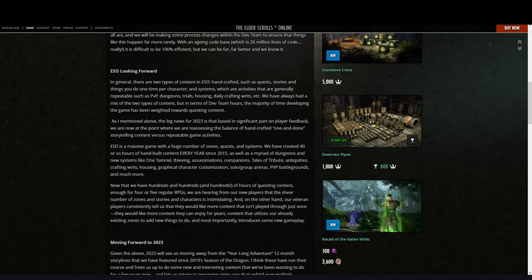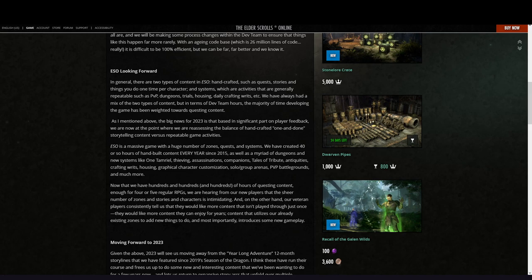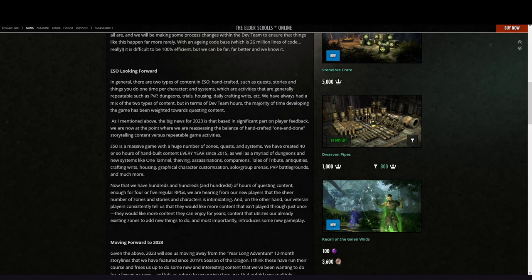ESO is a massive game with a huge number of zones, quests, and systems. We have created 40 or so hours of hand-built content every year since 2015, as well as a myriad of dungeons and new systems like Tamriel, thieving, assassinations, companions, Tales of Tribute, antiquities, crafting, writs, housing, graphical character customizations, solo and group arenas, PvP battlegrounds, and much more. Now that we have hundreds and hundreds of hours of questing content—enough for four or five regular RPGs—we are hearing from our new players that the sheer number of zones and stories and characters is intimidating.